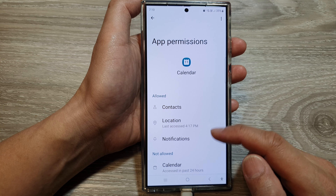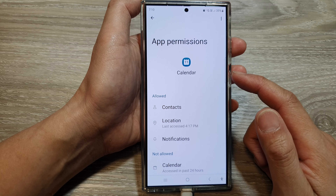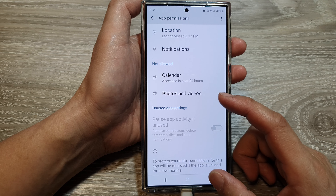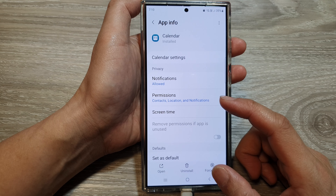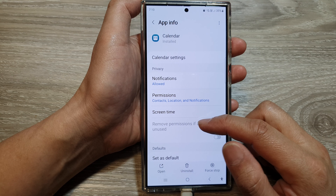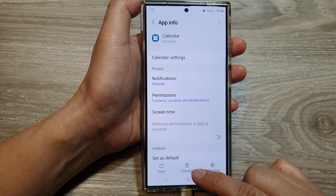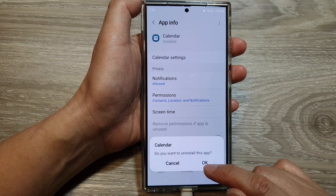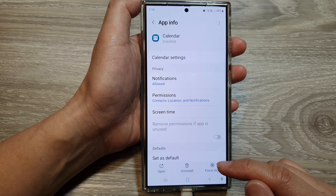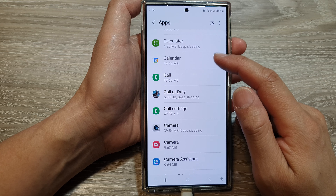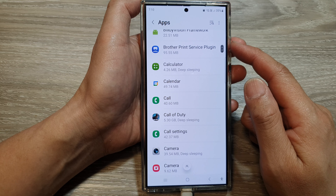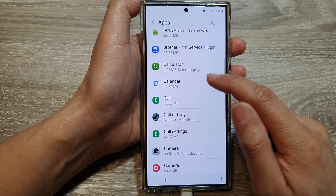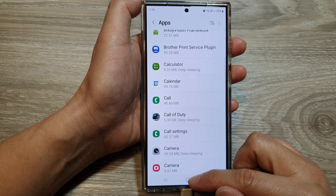Now if you want to totally uninstall the calendar, you can go back in here and then scroll down to the bottom. Tap on Uninstall and then tap on OK. This will completely remove the Samsung Calendar, leaving only Google Calendar available on your device.